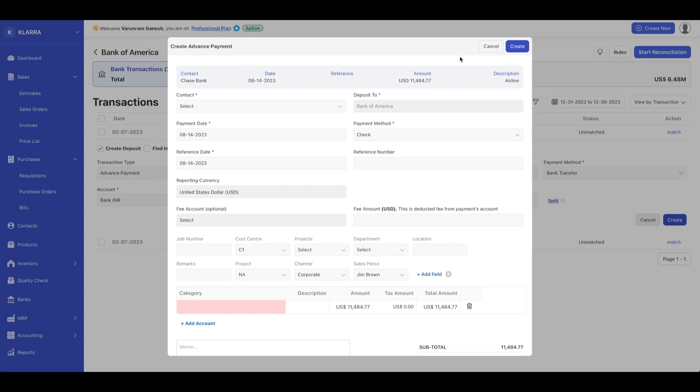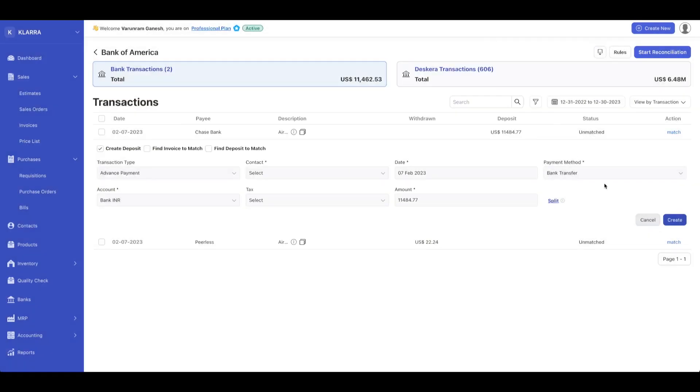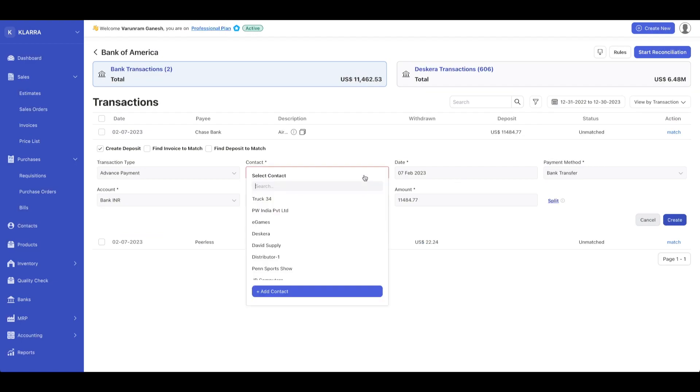If you'd like to split and create an advanced payment, you can do that from this screen. Select the category, define the details, and create an advanced payment from this screen. Once you click on create, that's going to create a transaction.